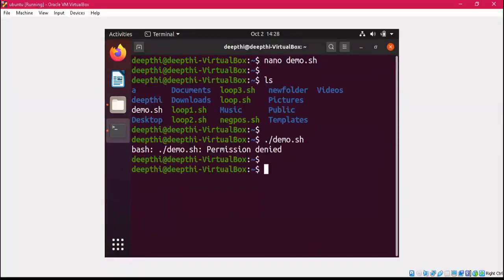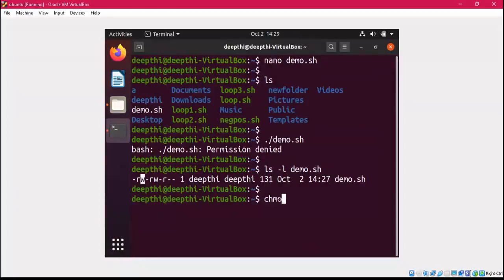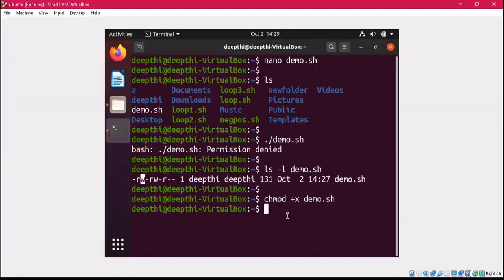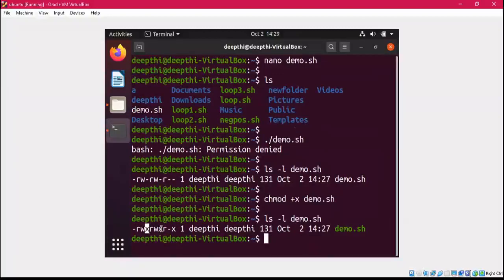Looking at the permissions on this file, you can see that execute permission is not given to any of the three groups. R means read, W means write, and X means execute. To give execute permission, I use 'chmod +x demo.sh'. chmod is a command used to change the permission of a file, and '+x' means I'm adding execute permission. Now execute permission has been given to all groups and we can execute it.